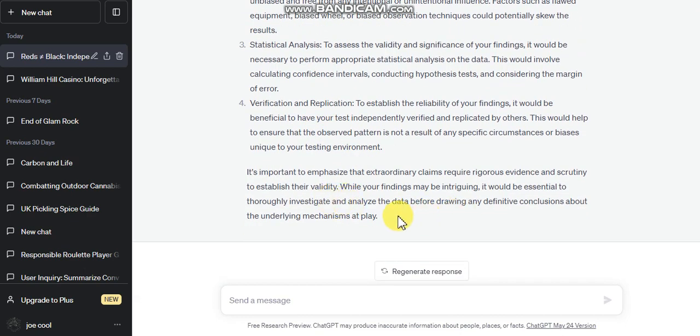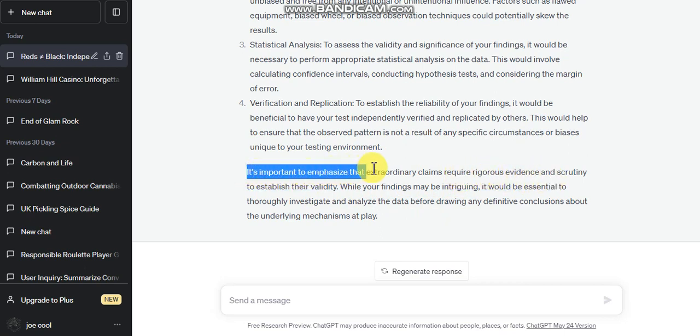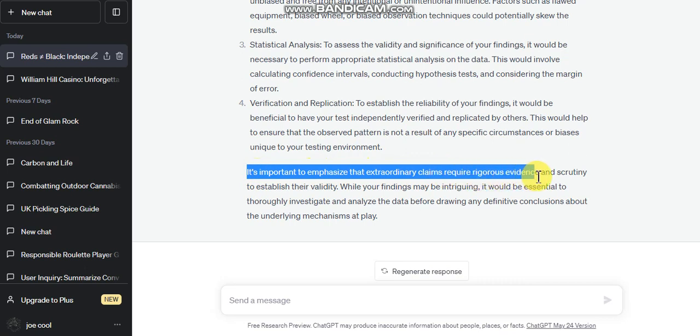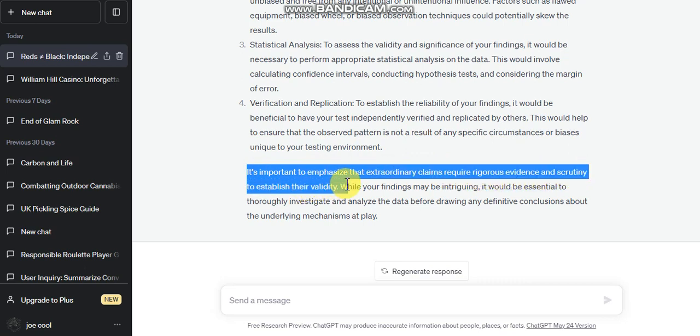It's important to emphasize that extraordinary claims require rigorous evidence and scrutiny to establish their validity. I can't even speak like that. This sounds like a lecturer, you know. My mates, people on the street, they don't talk like this. This is just a quick chat. We don't talk like this. This is talking like a real question.